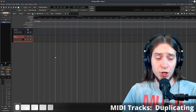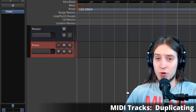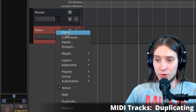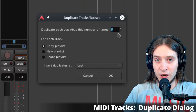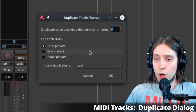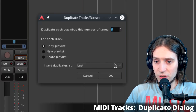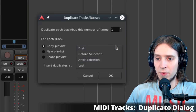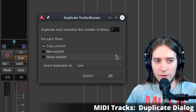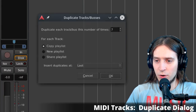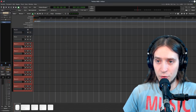Here's the MIDI track. Now let me show you some operations on tracks. To duplicate a track, right-click on its header and choose Duplicate. A dialog appears where you can select how many duplicates to create, decide what happens with the track's playlist, and set the position. I'll place seven duplicates so we have eight tracks in total. Ardour adds sequential numbers to make the track names unique.